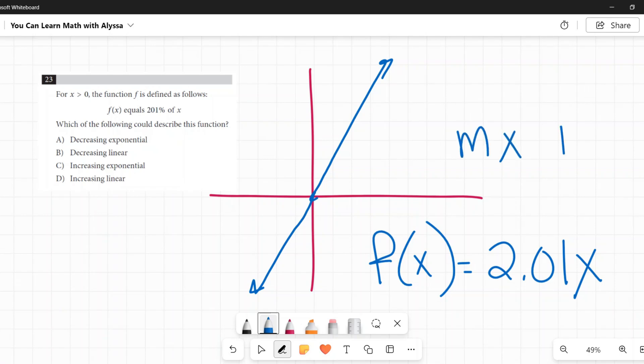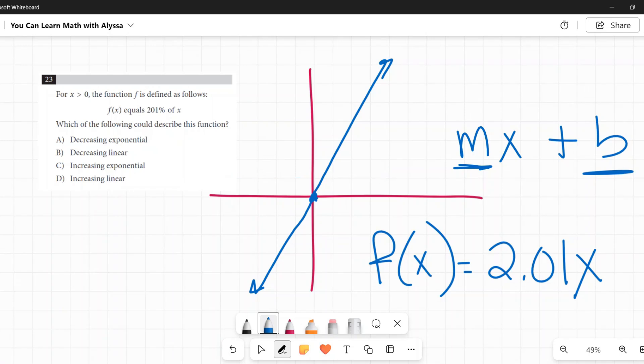We're in the format Y equals MX plus B, where M is the slope and B is the y-intercept. There's no y-intercept there, so it's going through (0,0) with a slope of slightly over 2. That is a line. It is linear. And as we go left to right, it is going up. So it is an increasing linear function.